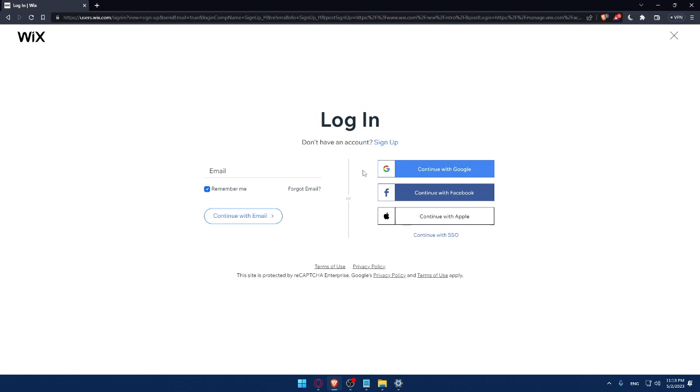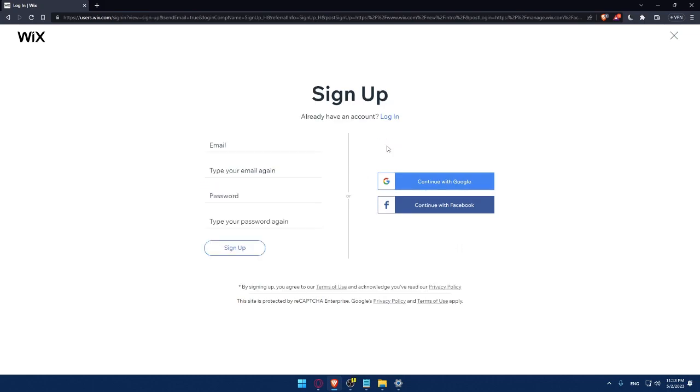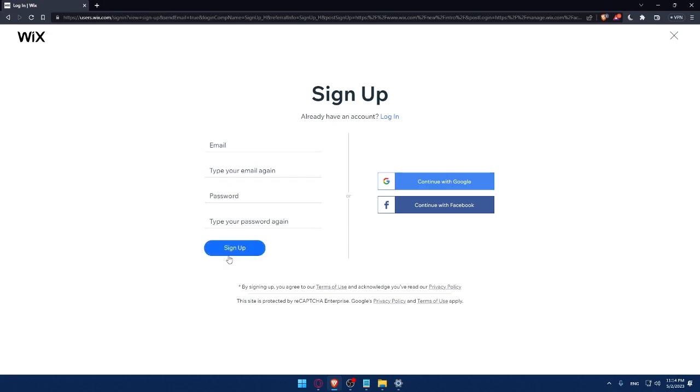From here, you can create your account by entering your email, then retyping your email, creating a password and typing your password again, then clicking on sign up. You can create your account with Google account or even Facebook account.